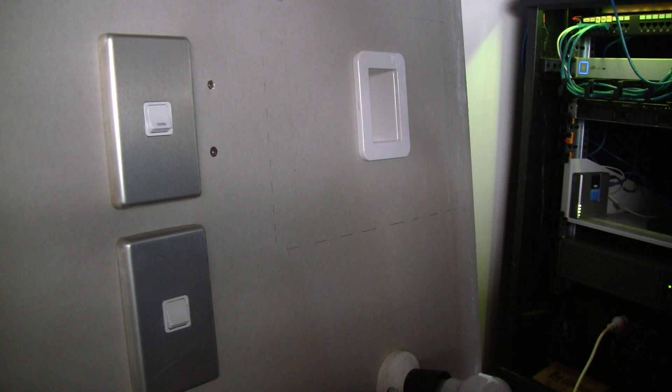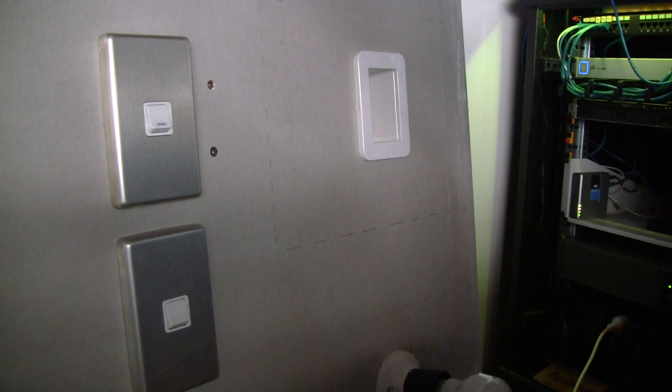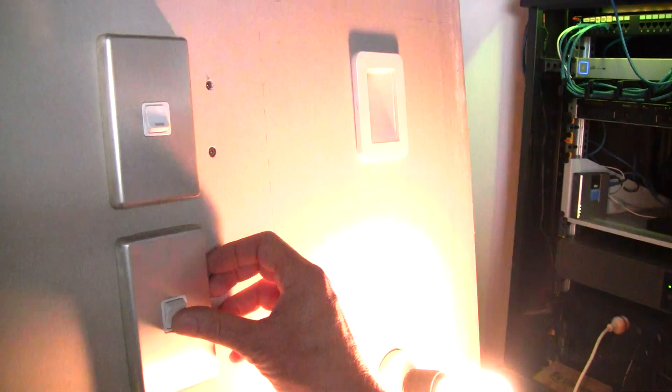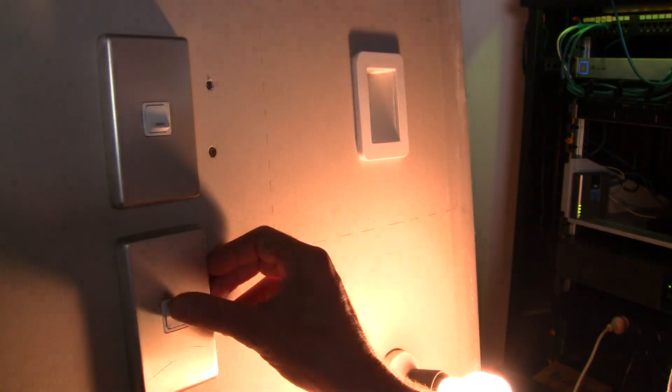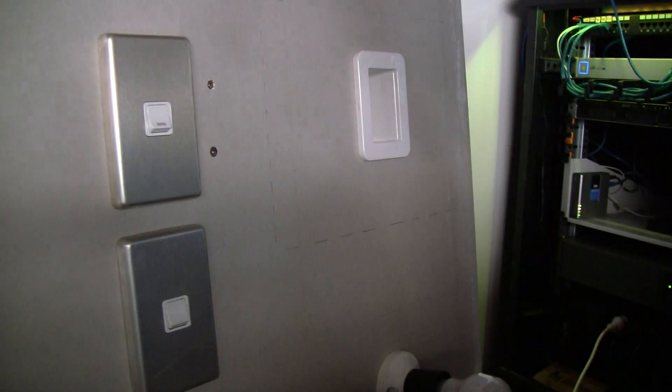In theory, you could extend to three- and four-way circuits with intermediate switches. And yeah, brilliant news.